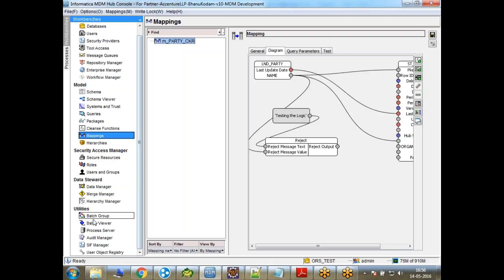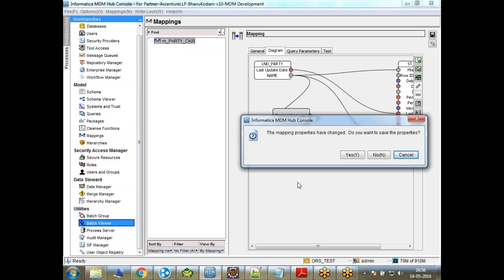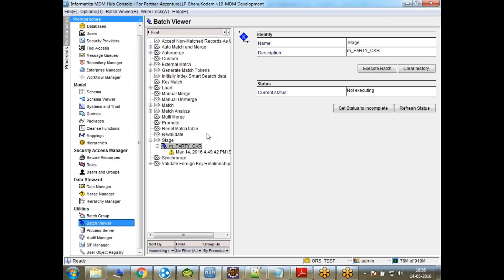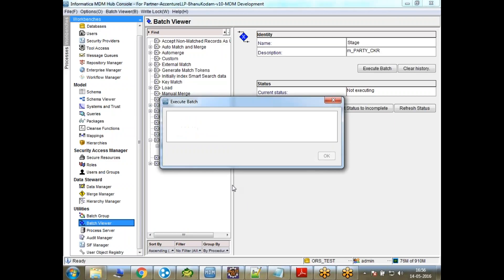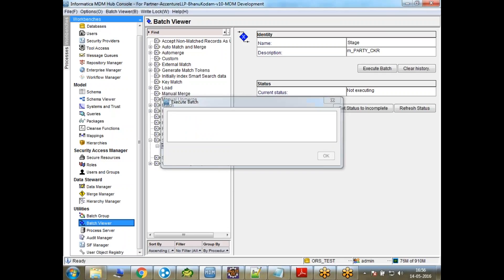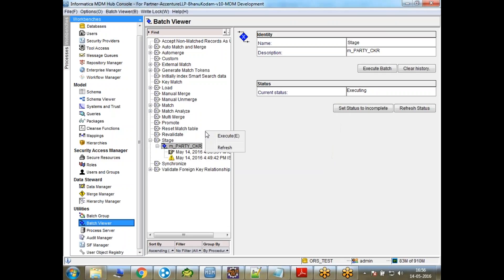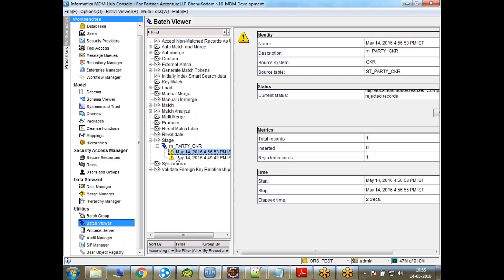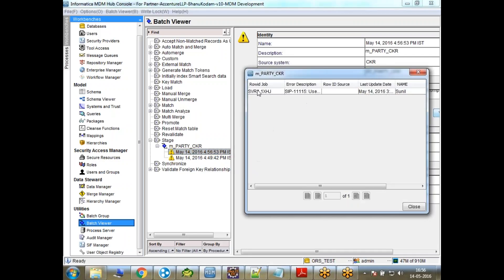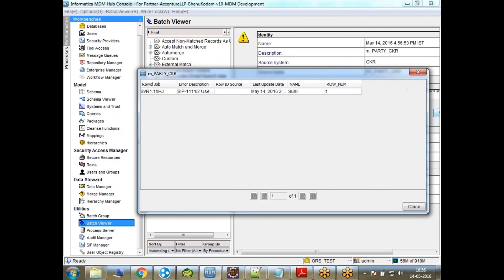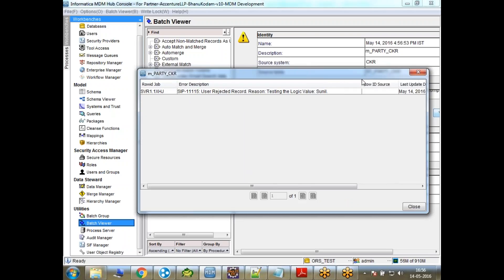So when I go and when I run this particular job, then you will see that records will be rejected. Let me go and do that. Record is rejected, you can see here. This triangle mark means record is rejected. Let's see the reason. The reason I can see here is testing the logic, value of Sunil. That is fine.